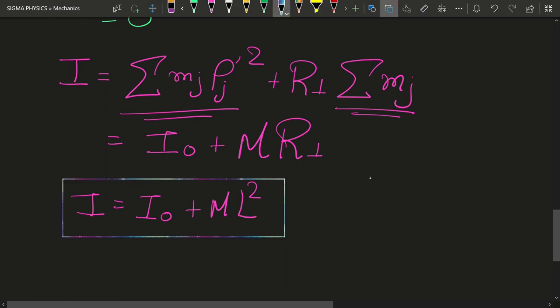This is our parallel axis theorem, and as we will find out in future videos when we find the moment of inertia of various bodies about various axes, this theorem will help you find the moment of inertia of any random body about any random axis parallel to the axis passing through the center of mass — that is exactly what makes this theorem so powerful. If you enjoyed the video, please subscribe and like. I'll see you in the next video with more interesting concepts in physics. Thanks for watching!